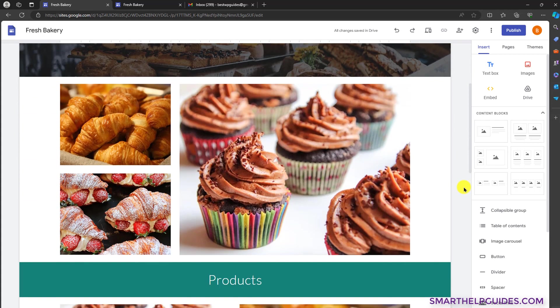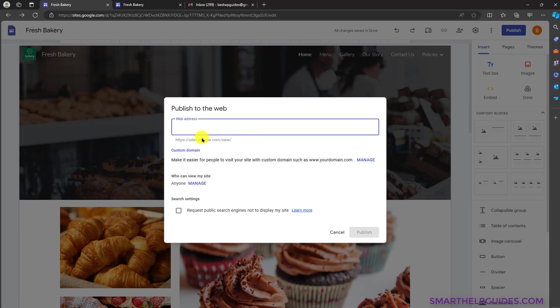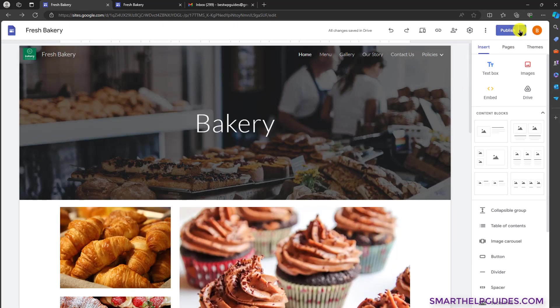This is how easy it is to create a free website. When you are done designing, to publish and share your website with everyone, hit the publish button. Then you have to add a web address — I named my website small bakery BB. If you want to add a custom domain, you will have to purchase a domain which costs about $10 to $15 every year, then connect it. Please let me know in the comments if you want that tutorial. Now our website has been published and you can find the URL here.